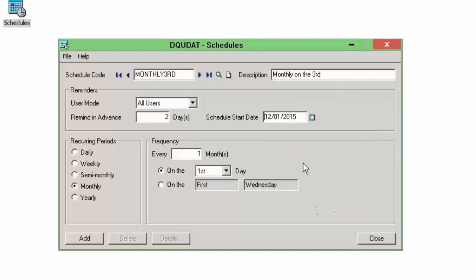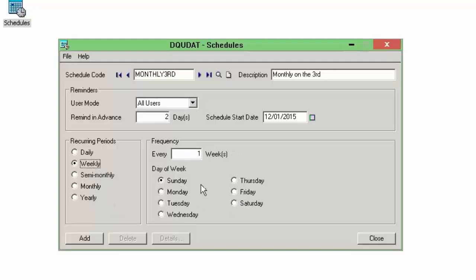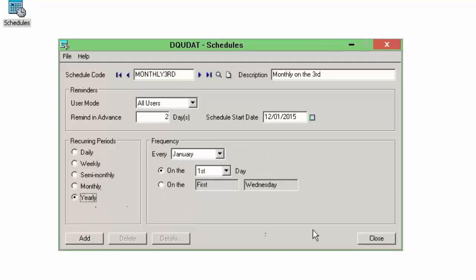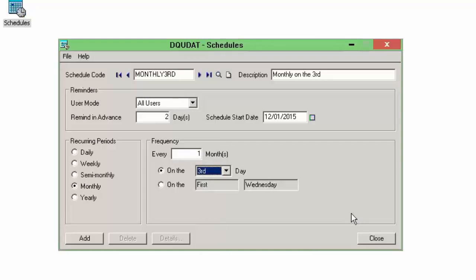We're going to pop the start date forward to the current session date. For the frequency, I can set it to every Monday, every Monday and Tuesday, a specific day every number of weeks, semi-monthly, monthly, yearly, etc. We're going to do every one month on the 3rd day of each month, and add that as our schedule.